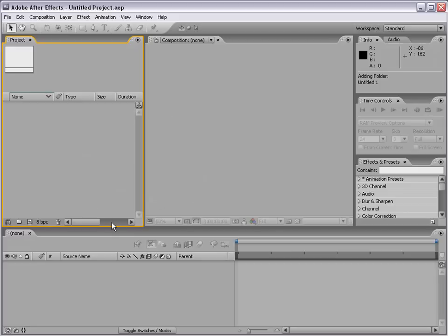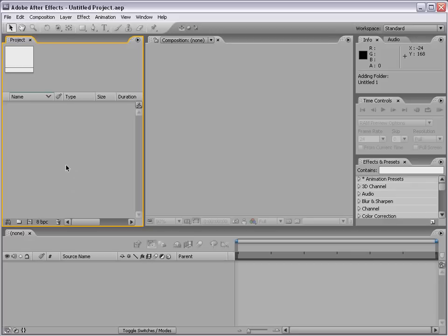This is After Effects, and if you've made it this far, that's great — it means you got past the tip of the day. Let's go ahead and move on. First thing we have here is the project window. This is where our media, all of our files, and our compositions are all going to be stored. Let's go ahead and import some files now.